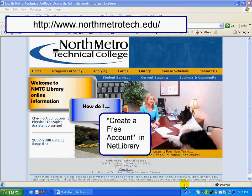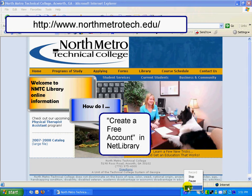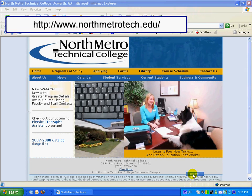Welcome to North Metro Technical College Library. Online information. How do I create a free account in Netlibrary?